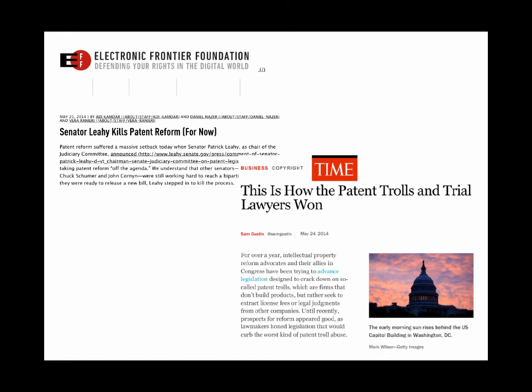Here are a couple of news clips from May 2014. They show that intellectual property is not only something that we need to know about, but it's something that's being actively debated in our government.